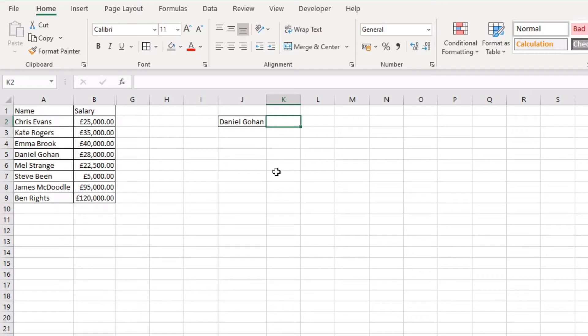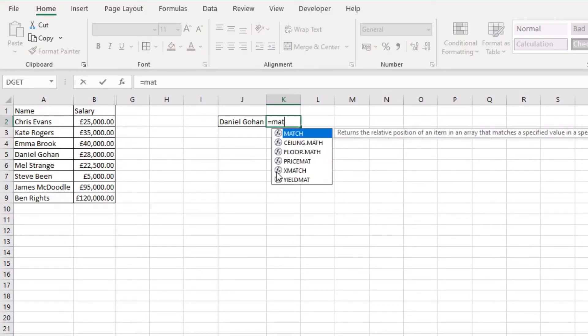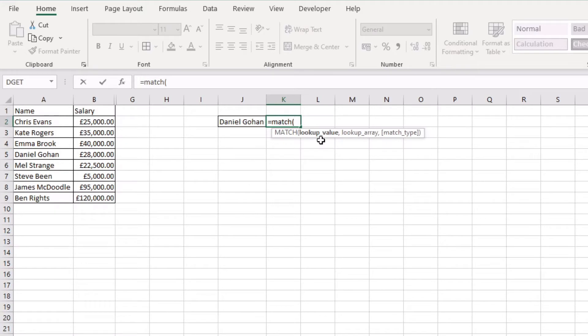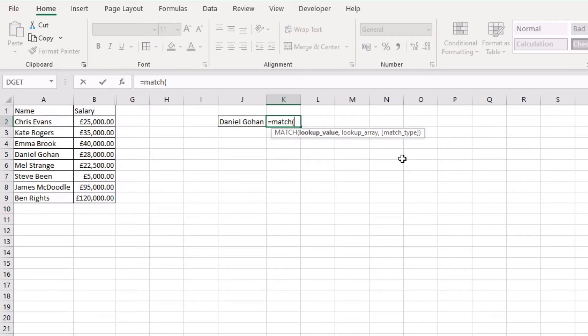So what I'm going to do is open up an equal sign and type MATCH, open up a bracket. Now this consists of three main parts. The first part is the lookup value. The second part is the lookup array, so where that value is going to be found, and then the last type is the match type.